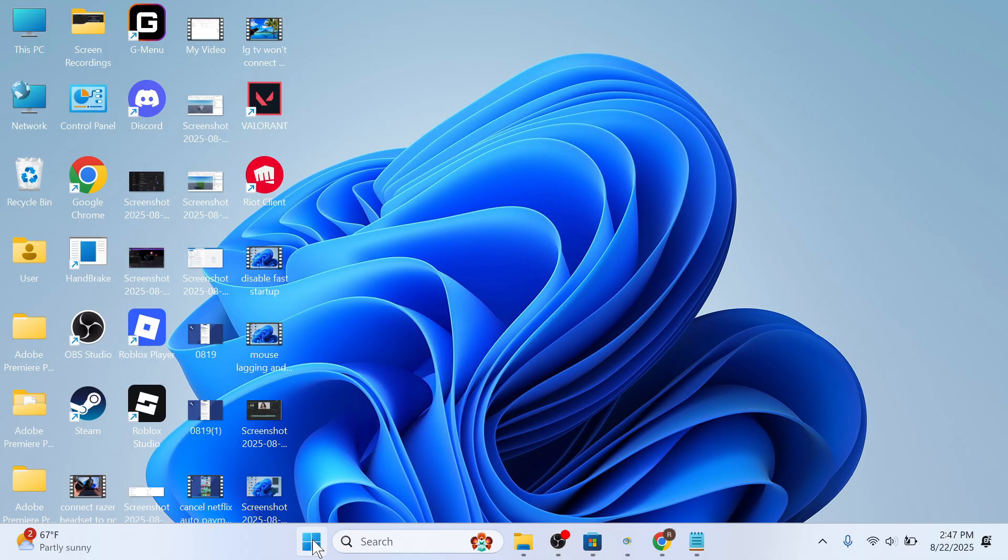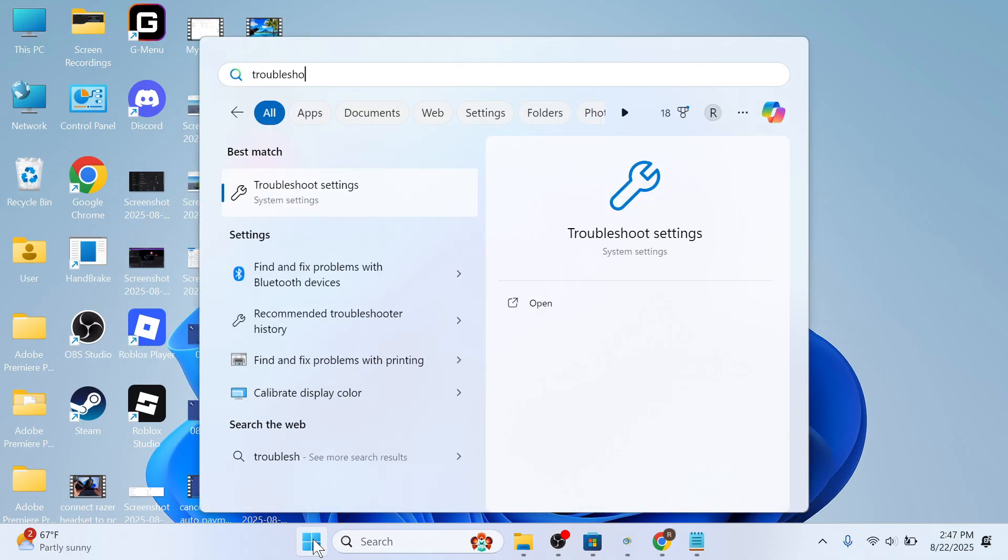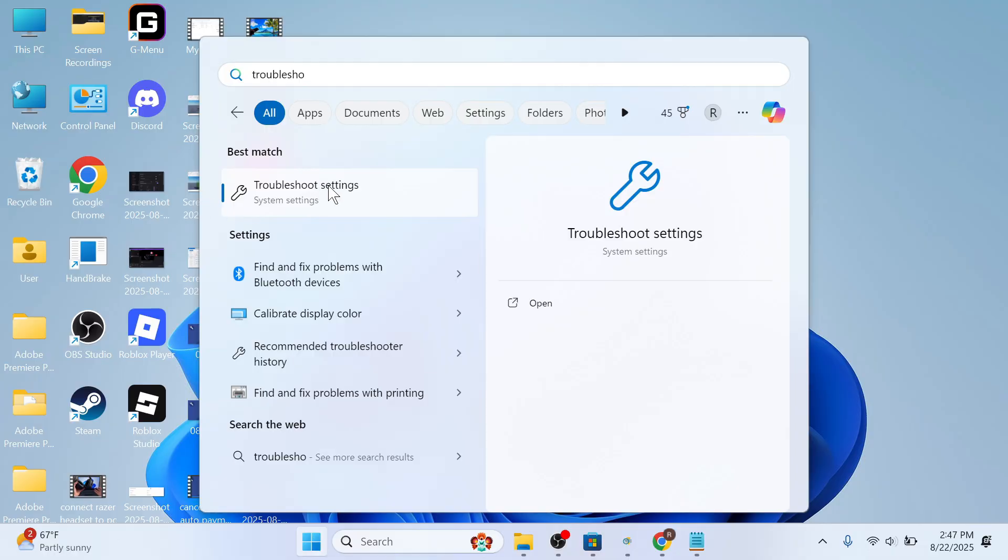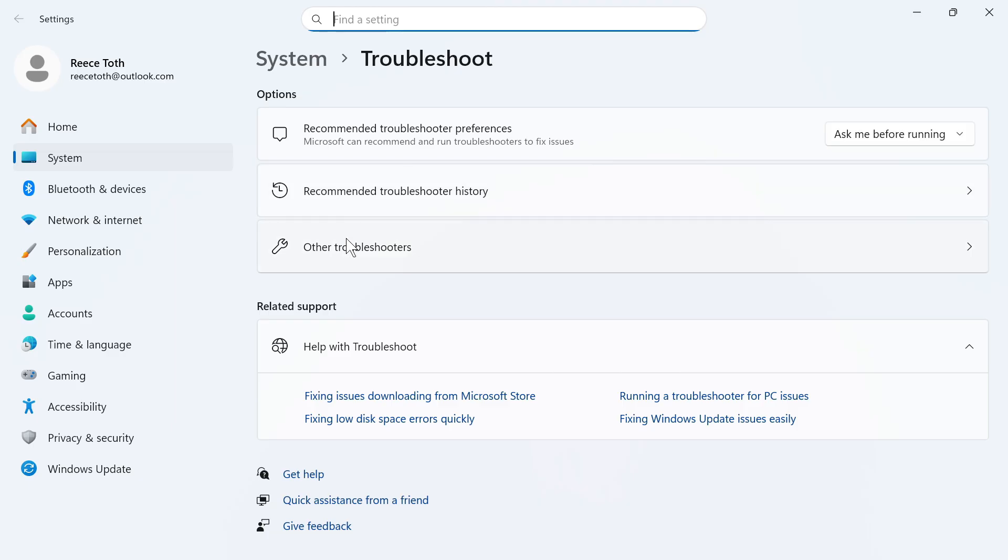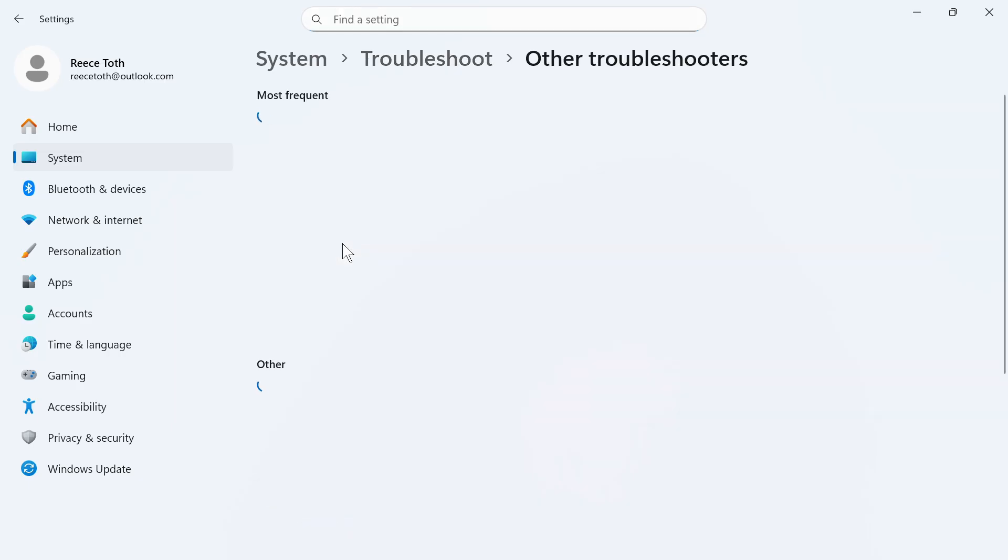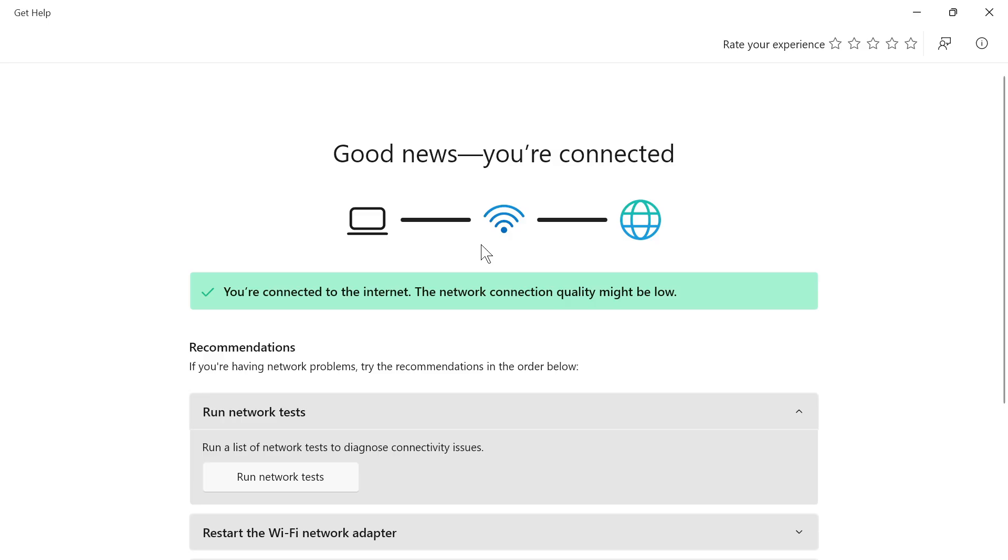The next solution is to open up the start menu, search for troubleshoot and click on troubleshoot settings. Click on other troubleshooters. Next to network and internet press run and now you can go through the steps to try and diagnose any issues with your internet.